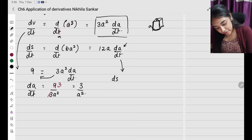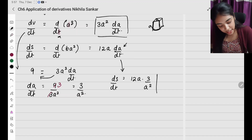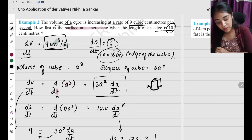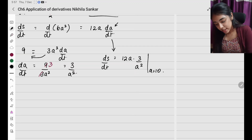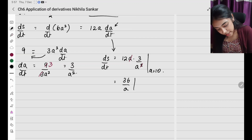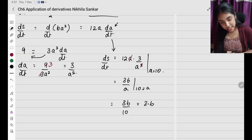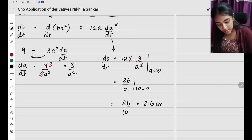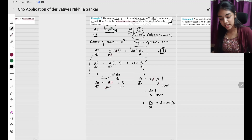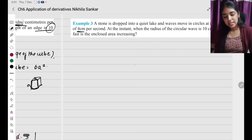Substituting da by dt equals 3 over a squared into dS by dt equals 12a times (3 over a squared): cancel one 'a', giving 36 divided by a. When a equals 10 centimeters, dS by dt equals 36 divided by 10, which is 3.6 centimeters squared per second.